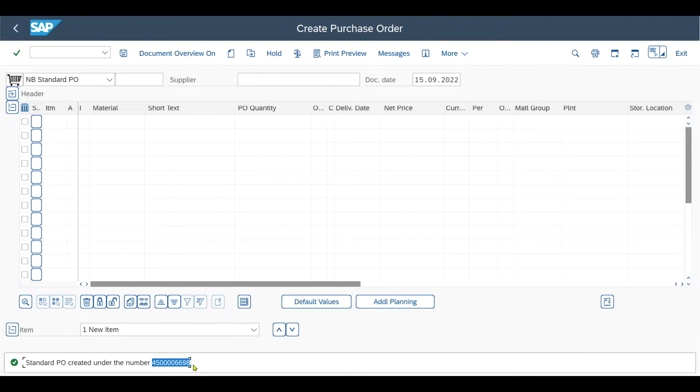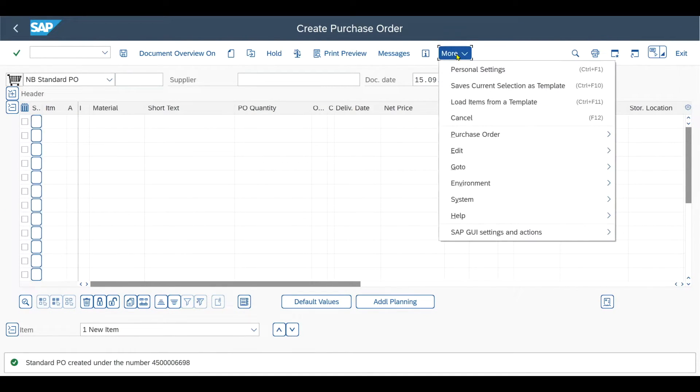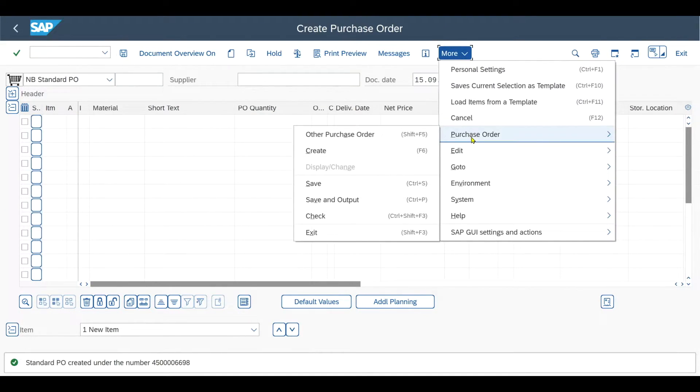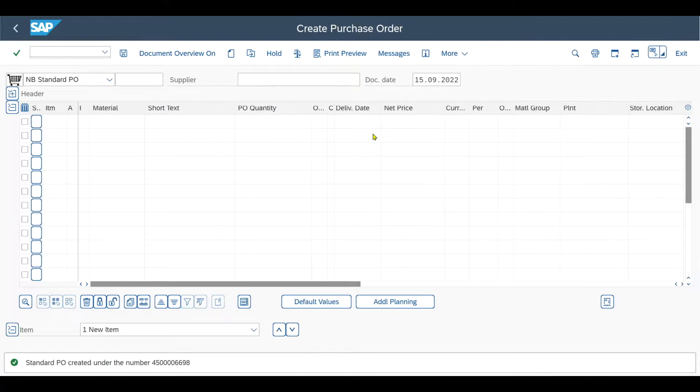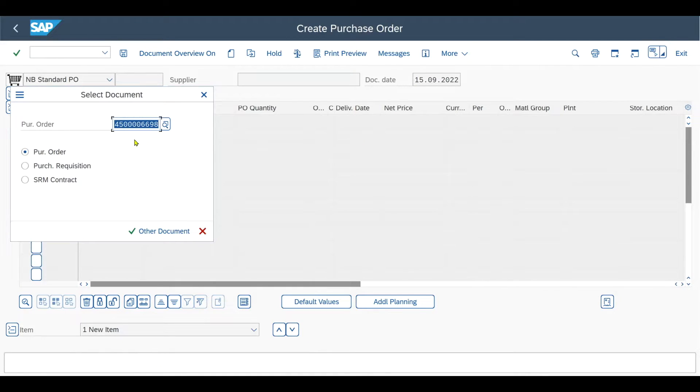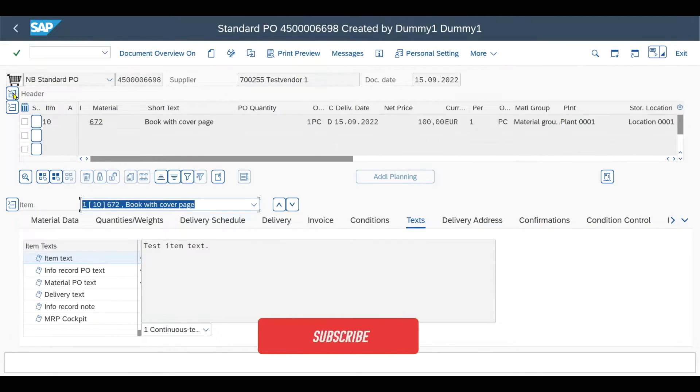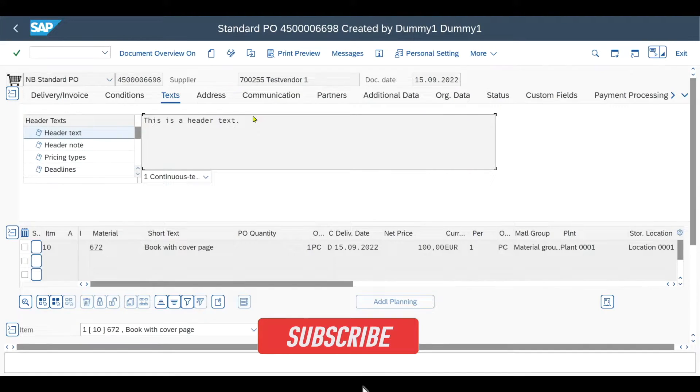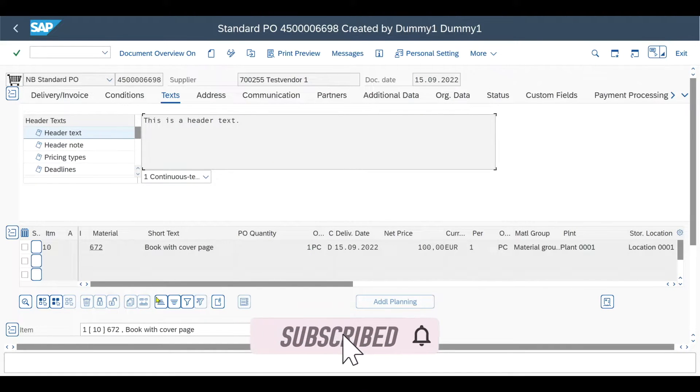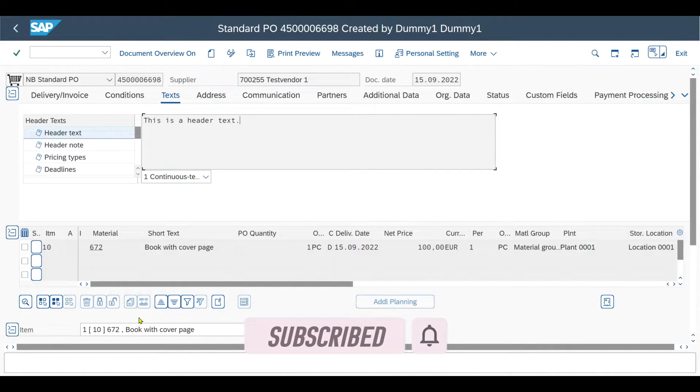Purchase order has been saved. We go to more, purchase order, other purchase order, insert a number over here. And now we can inspect it. So we see this is a header text and on line item level, we see our text stored for the line item.